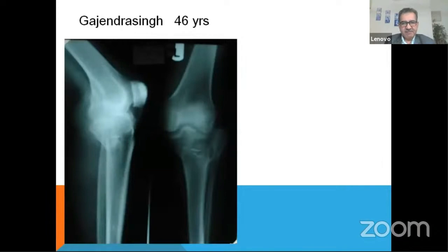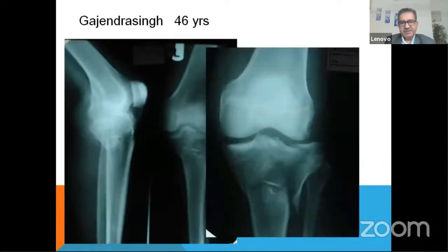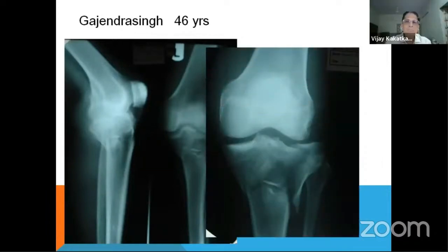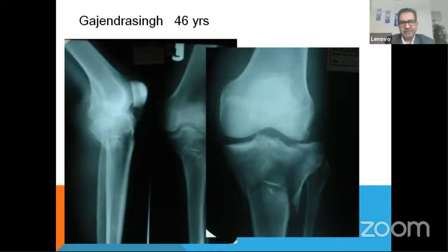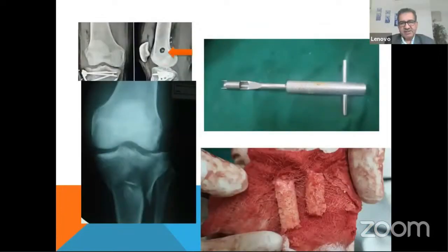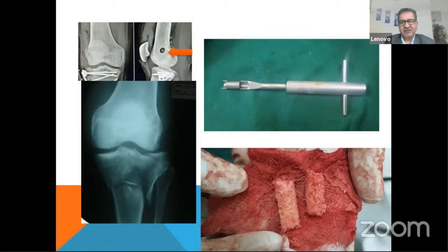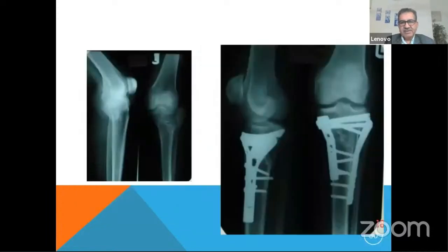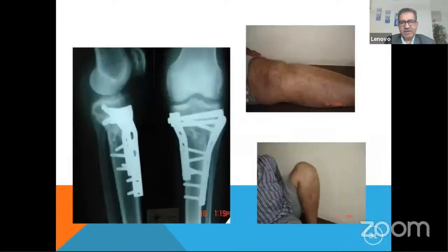Then you have a patient with central depression where the lateral side is depressed and there is a big void. Dr. Kashyap has devised and popularized a beautiful instrument. You can harvest a peg graft from the distal end of the femur — this peg graft takes just five minutes — and these peg grafts can be inserted into the void, giving beautiful healing.